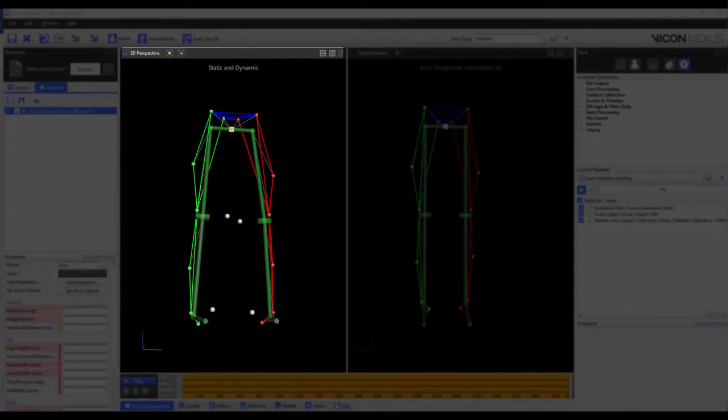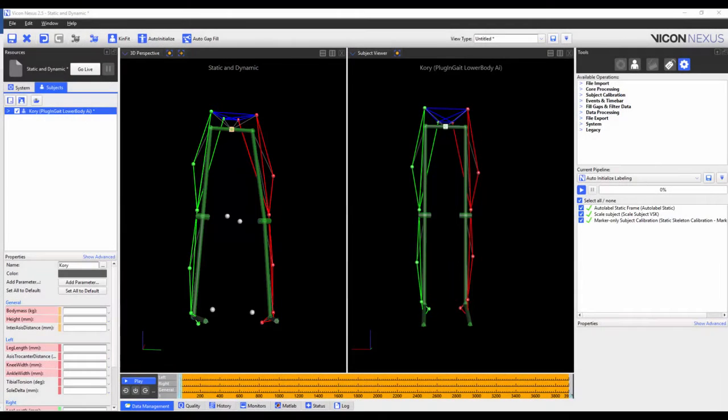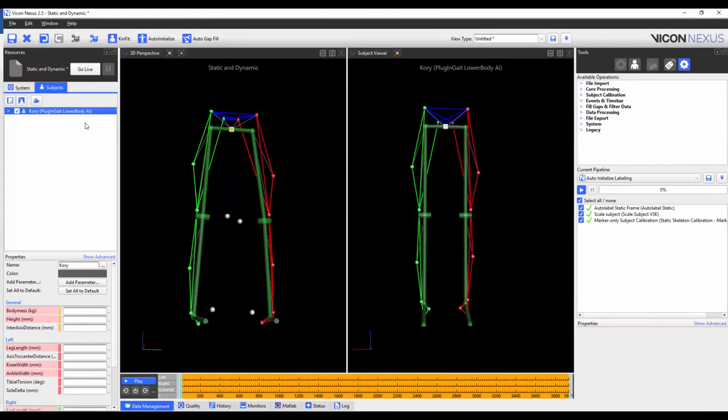We can also see that the segments and joints have appeared in the 3D perspective. Finally I'm going to save the subject and save the trial.